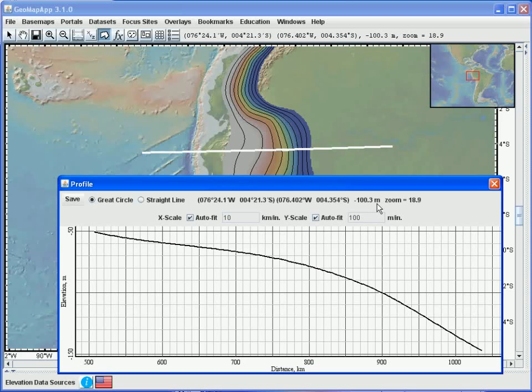With imported grids, we can use all the same functionality in GeoMapApp that we could with a built-in grid. And for more details on those grid analysis functions, see the introductory and the data analysis tutorials.